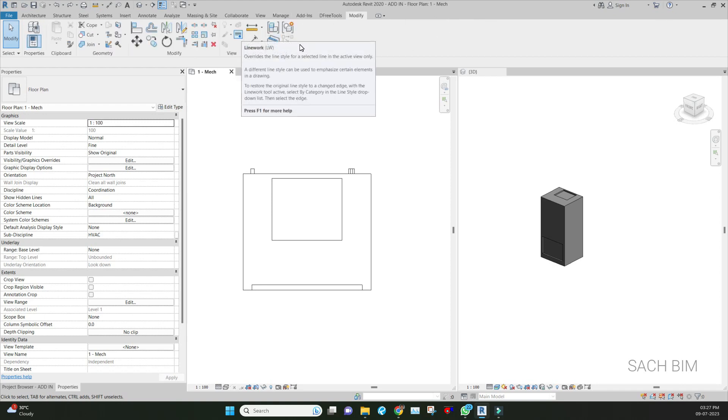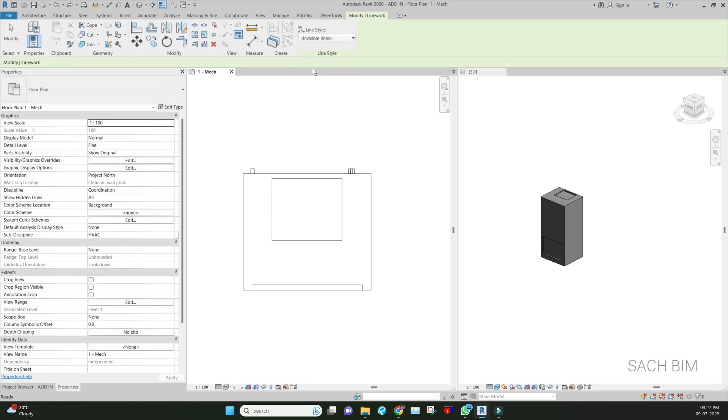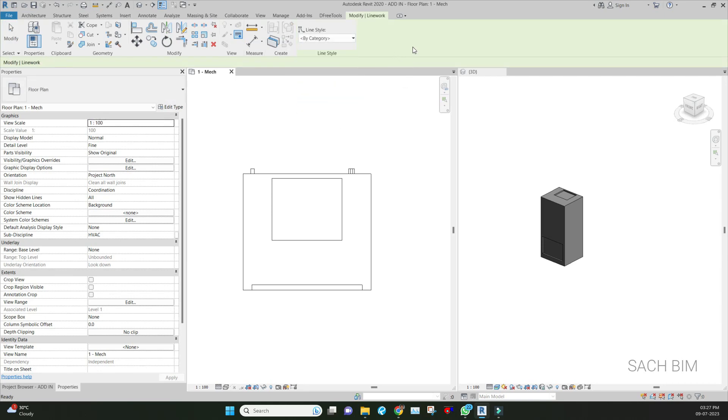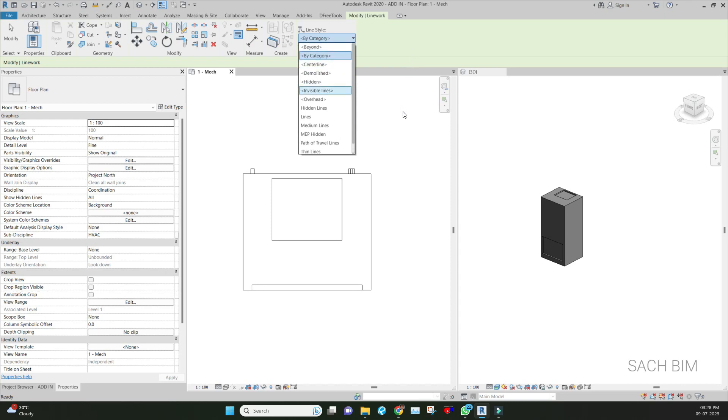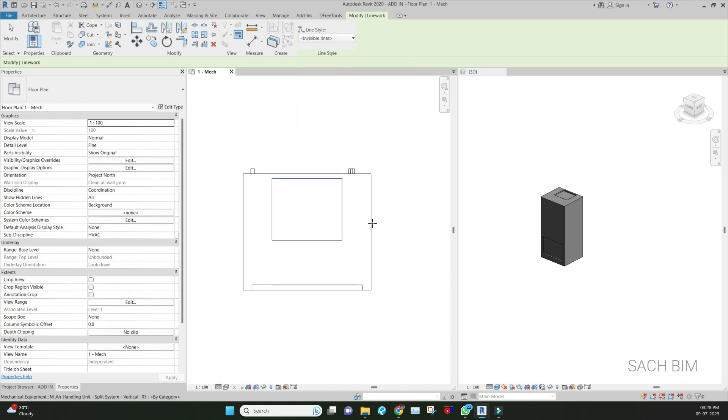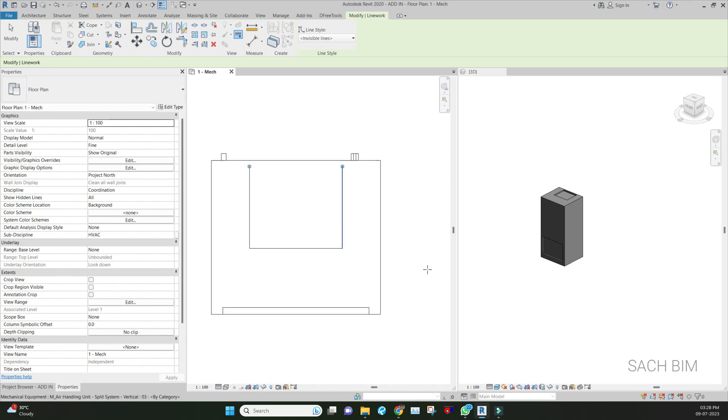Click on the line type Line Work and change it to Invisible Line. After that, just pick on this line so that it becomes invisible from this family, from this floor plan.